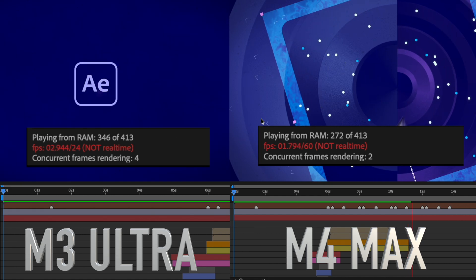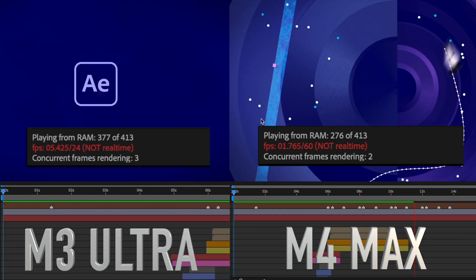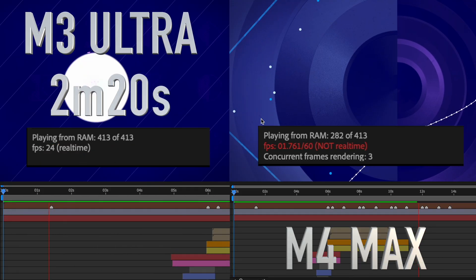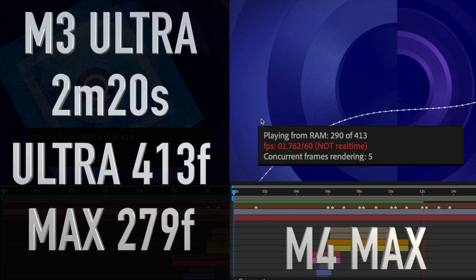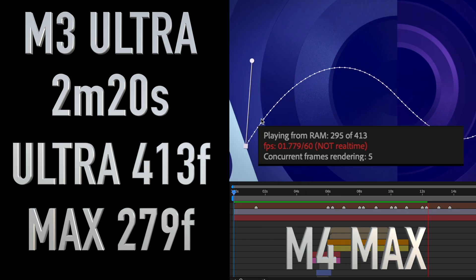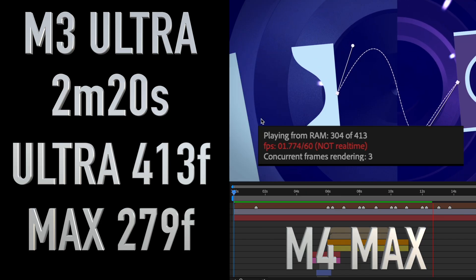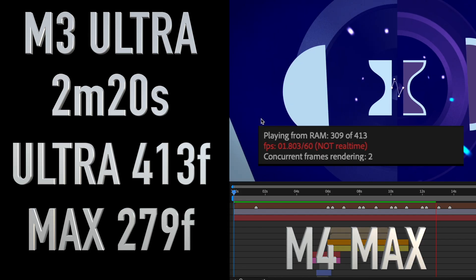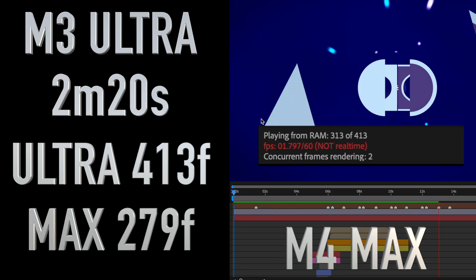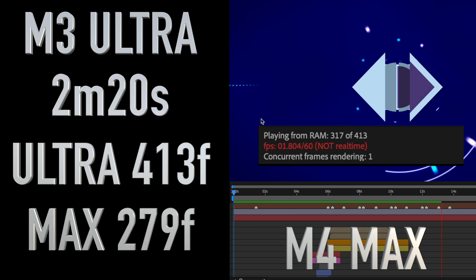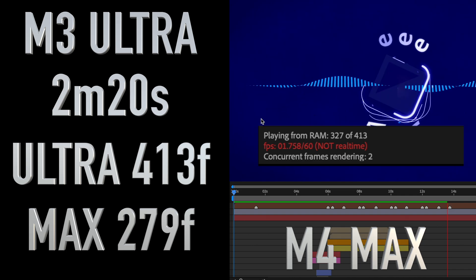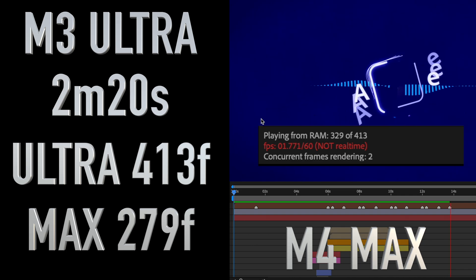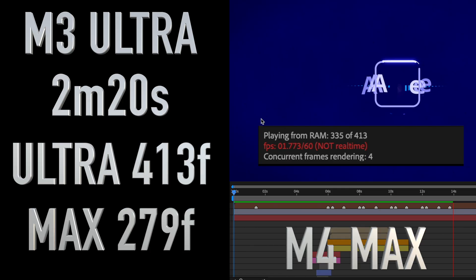Finishing up the stable version test shows the Ultra caching all 413 frames in the time it took the Max to get to 279. The Ultra had the whole 17-second timeline in memory at full resolution, ready for real time playback in 2 minutes and 20 seconds. If time is money and you need a Mac that can power through your projects as quickly as possible, the Ultra is the winner hands down — it is the fastest Mac that I have ever used. The Max wasn't too far behind, and it was able to fit the entire project in its 128 gigabytes of memory just 40 seconds later at 3 minutes exactly.